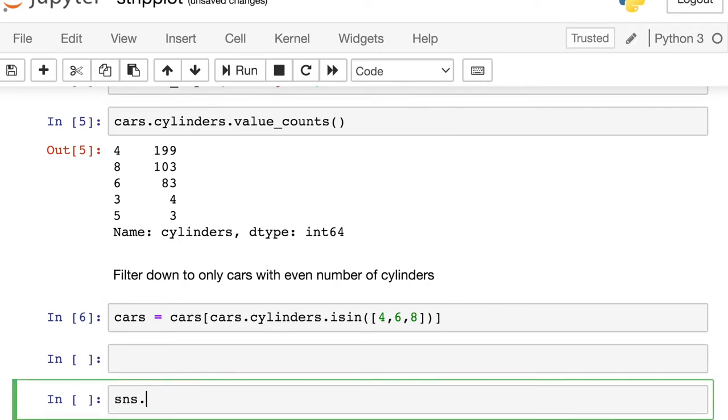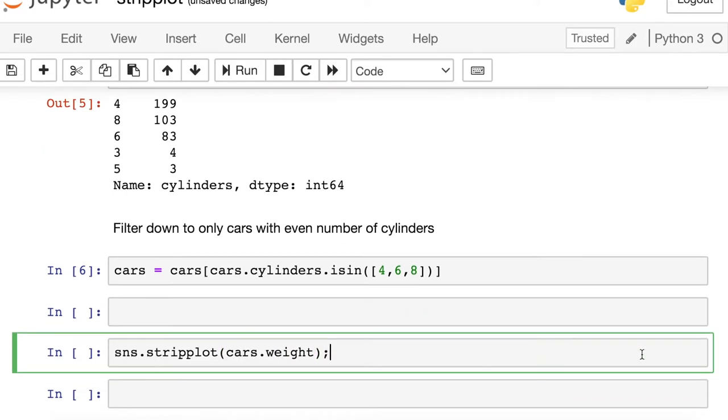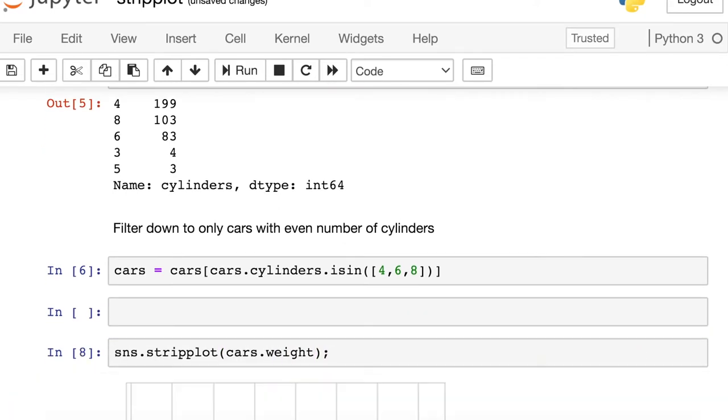All I have to do is reference the Seaborn library and call up a strip plot. And I'm just passing in whatever data I'd like. Here I'm going to look at the weight of the cars, which is a Panda series.